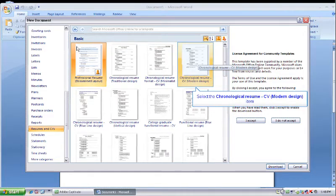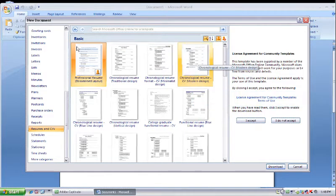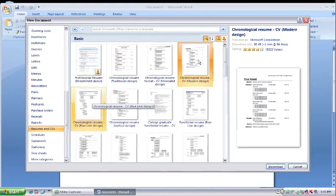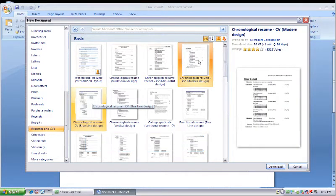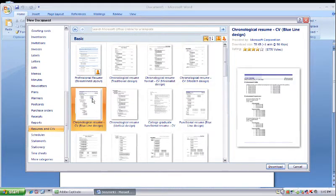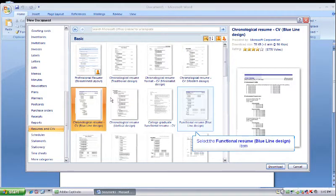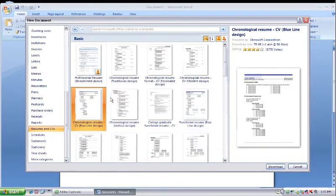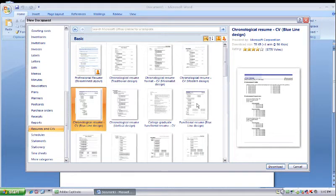The chronological resume is the most basic in general that most people work with. If you want to have a slightly more eye-catching resume, you can actually have a chronological resume that has a blue line design. And again, there are many different styles depending on what exactly you're looking for and what kind of job you're applying for.